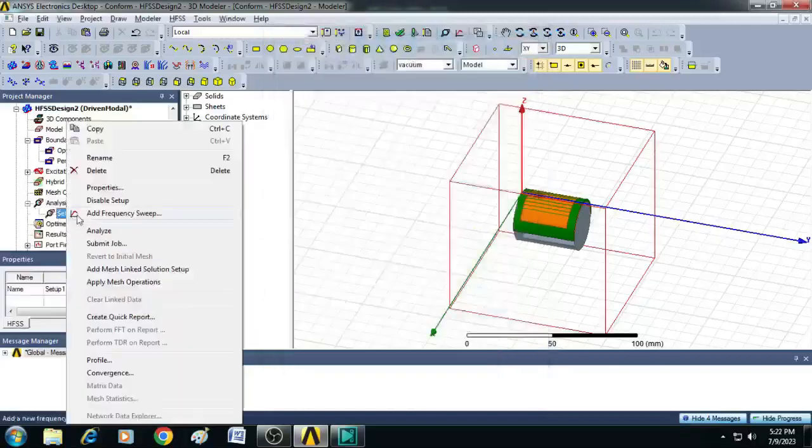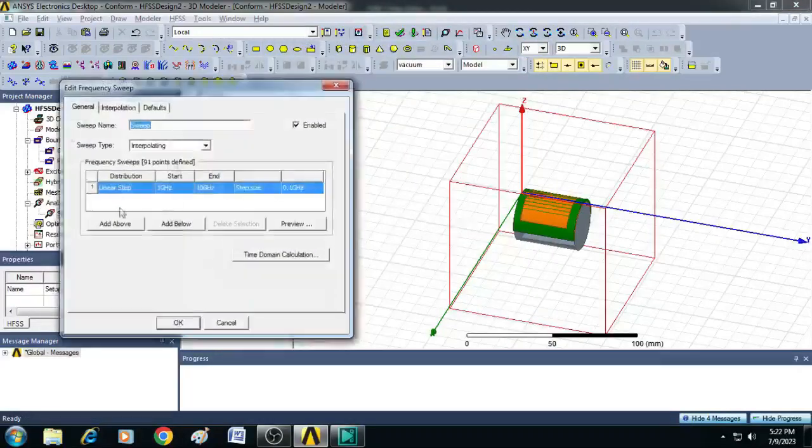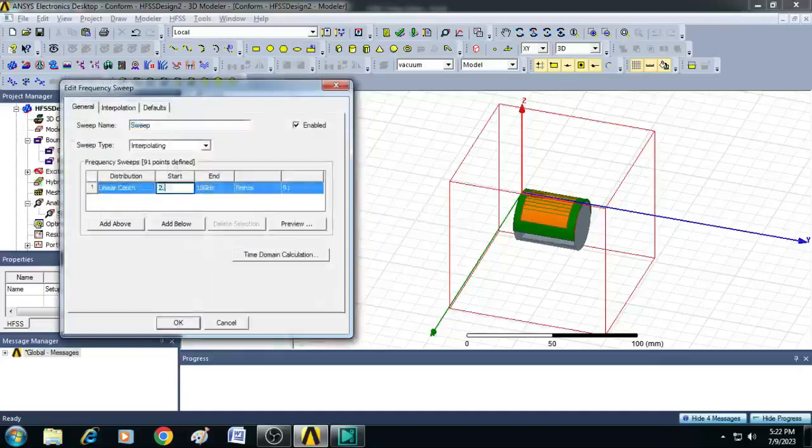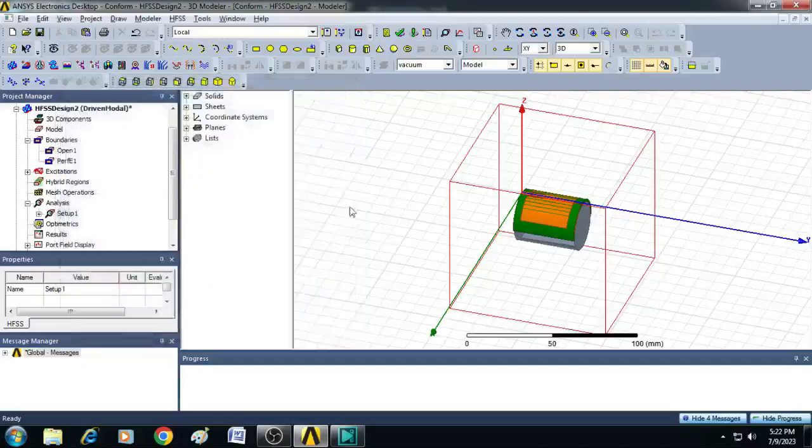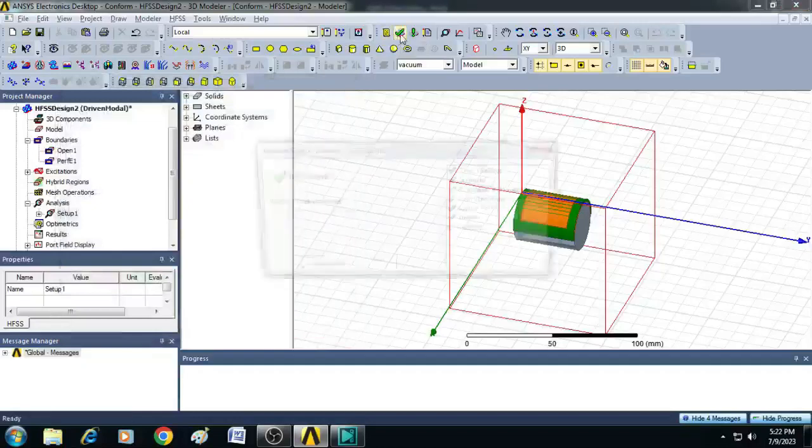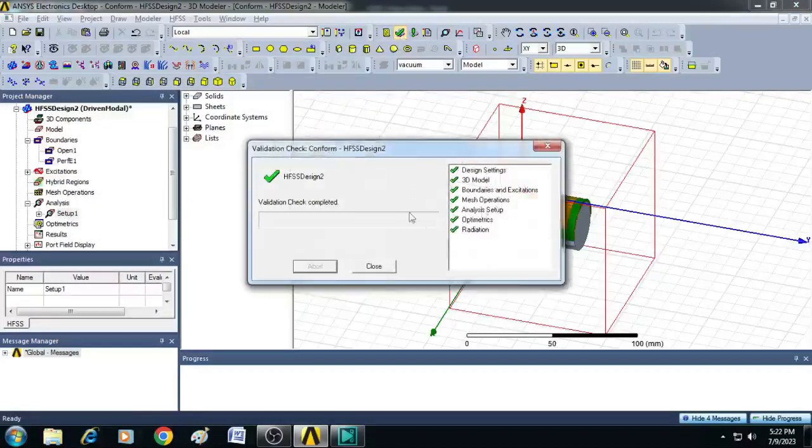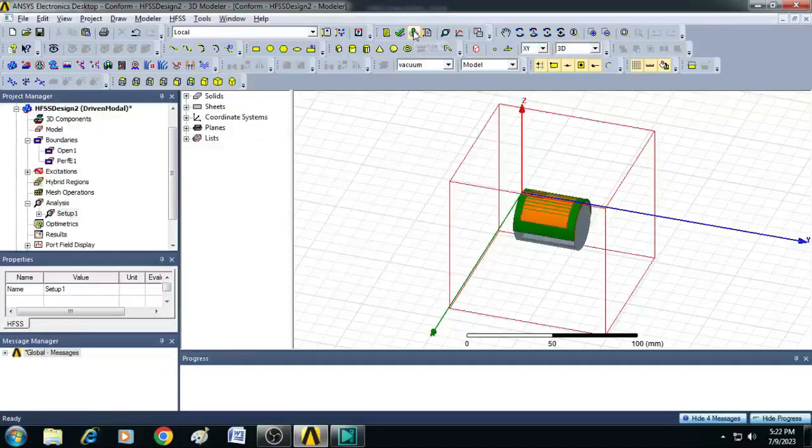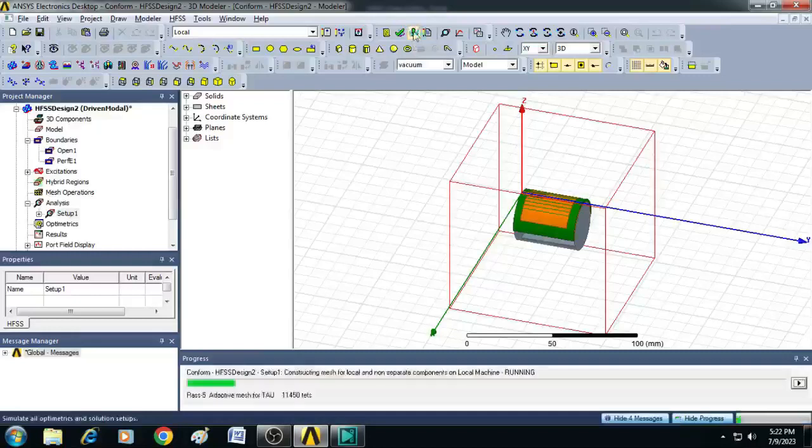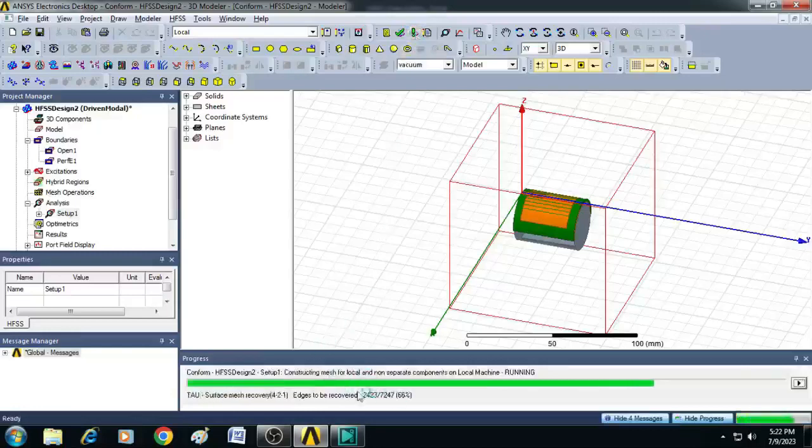Now right click on this setup one, add solution sweep. Here you select linear count, enter start frequency as 2.2 gigahertz and end frequency as 2.6 gigahertz with number of points as 201. Click OK. Now you can just click on this validate option to check for the errors. Here we are not finding any errors. The validation check is completed successfully. Close this and click on analyze all to run the simulation. Now the simulation has started and the progress you can see in the bottom as a green bar movement.